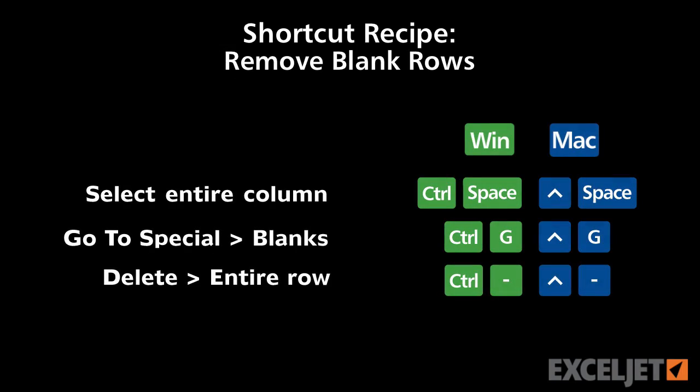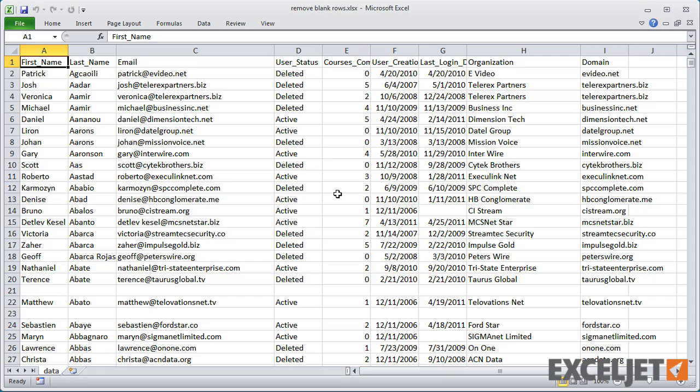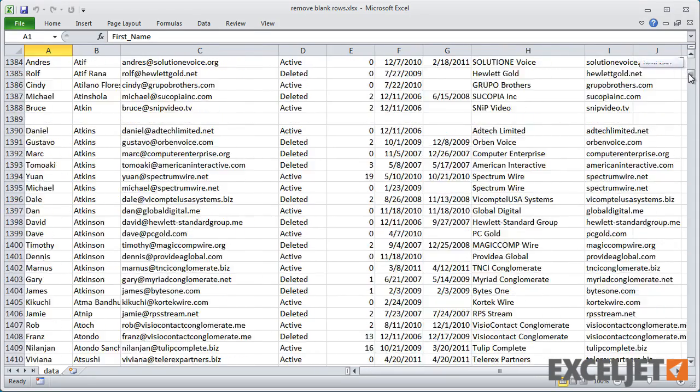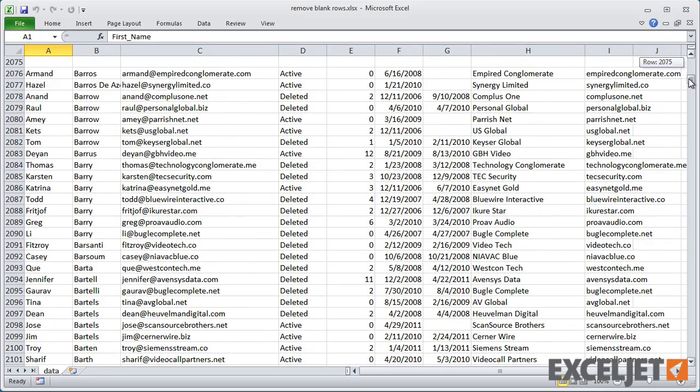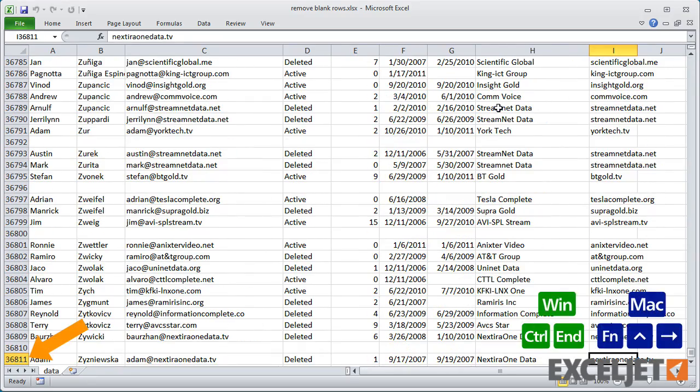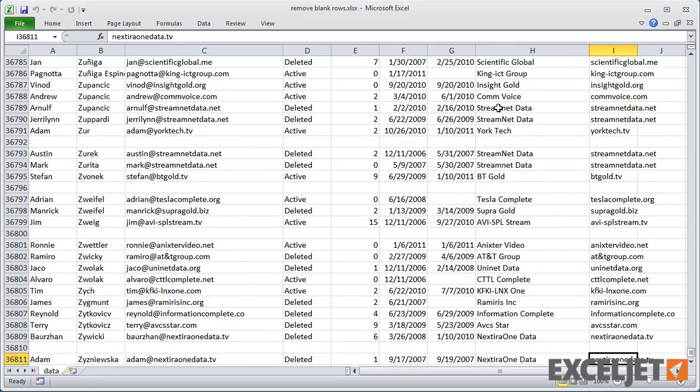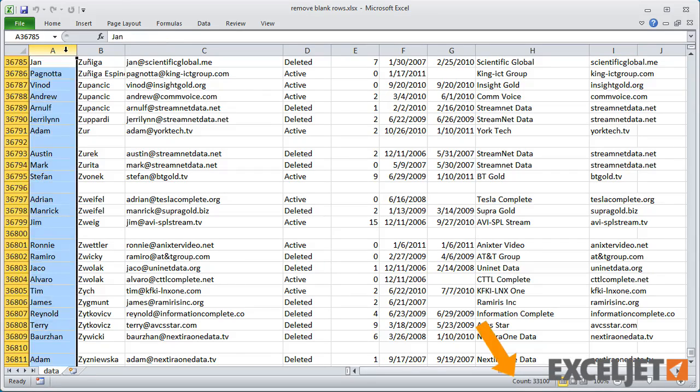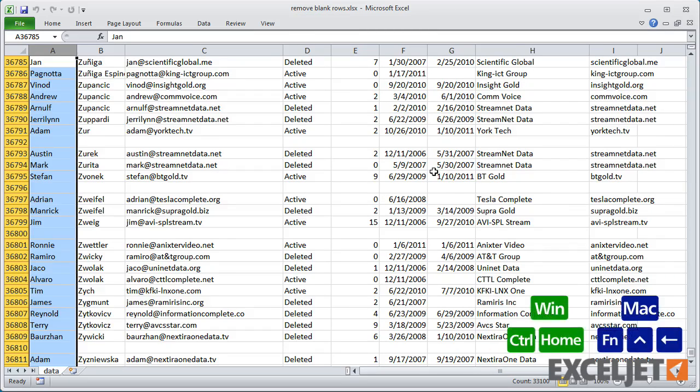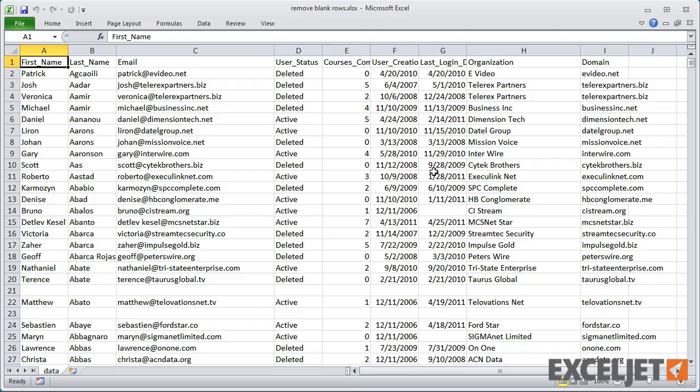Shortcut recipes are powerful because they can solve big messy problems quickly and save you a lot of time. In this first example, we have a big set of data that contains a lot of blank rows. If I move to the last cell, you can see that there's over 36,000 rows of data and looking at the count, just over 33,000 rows actually contain data, which means that over 3,000 rows are blank. To quickly remove these blank rows, I can use GoToSpecial.